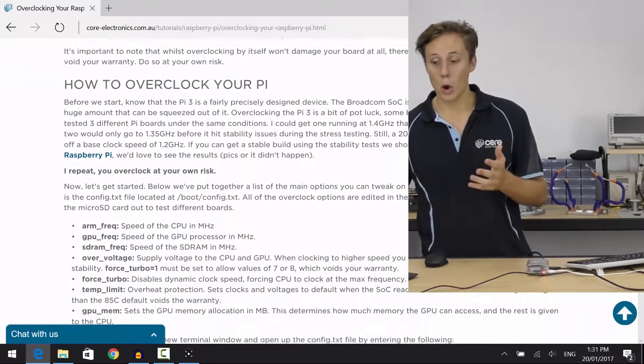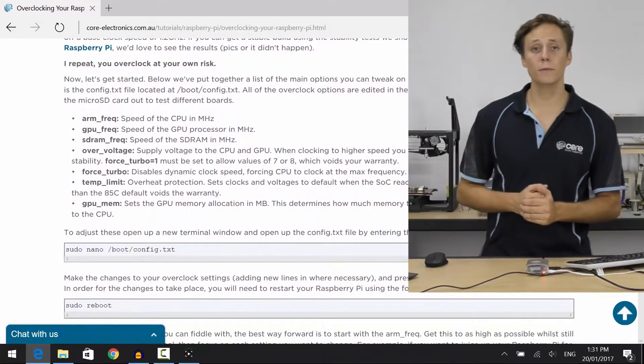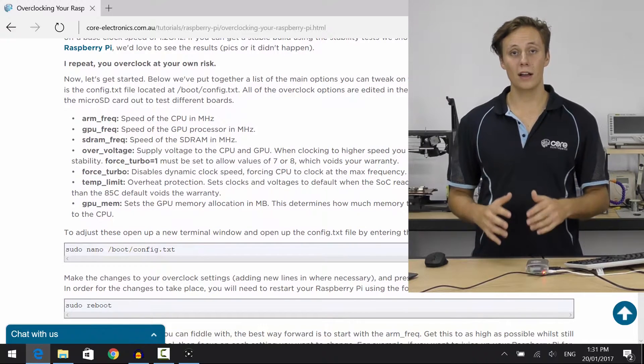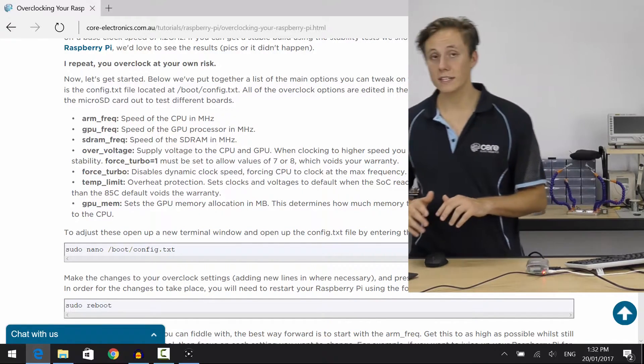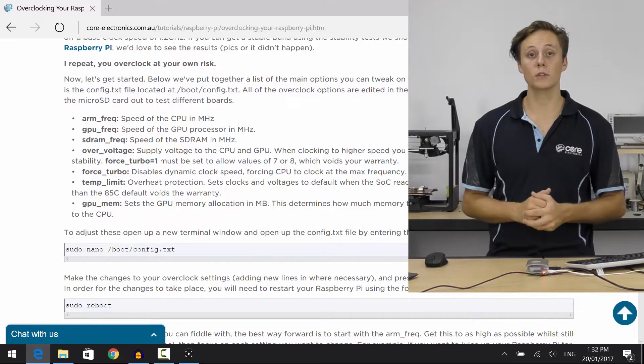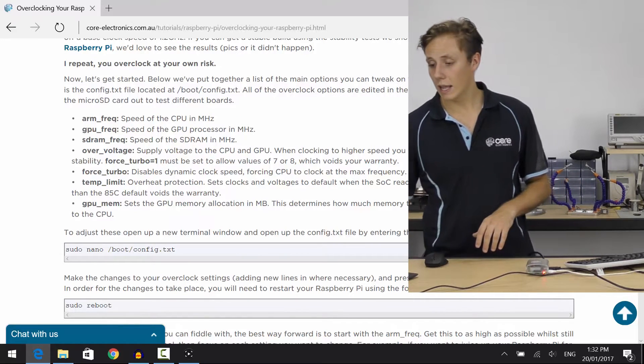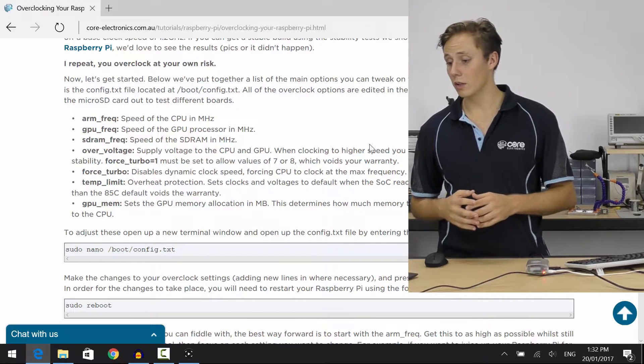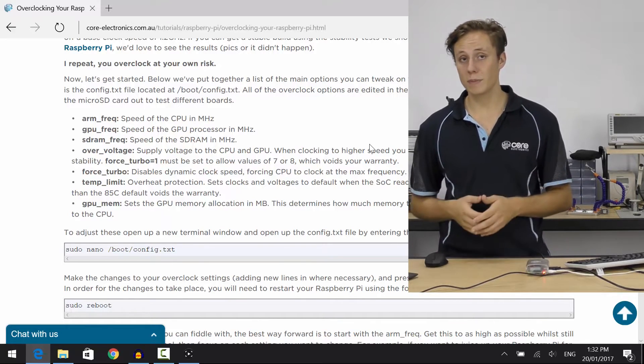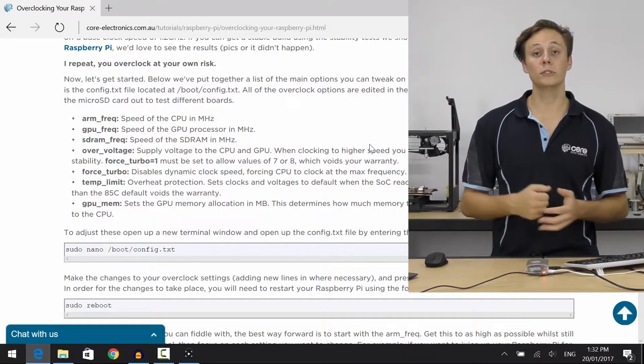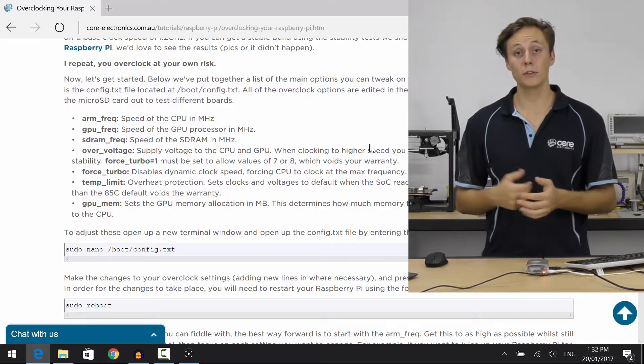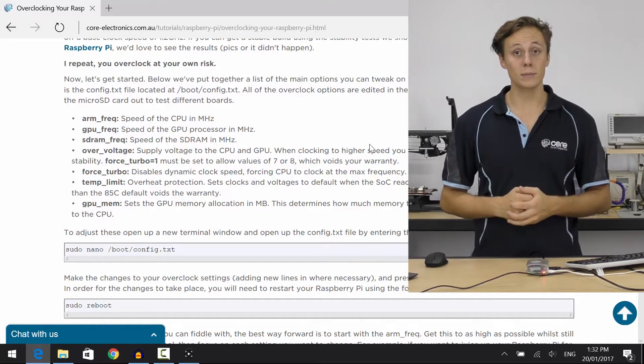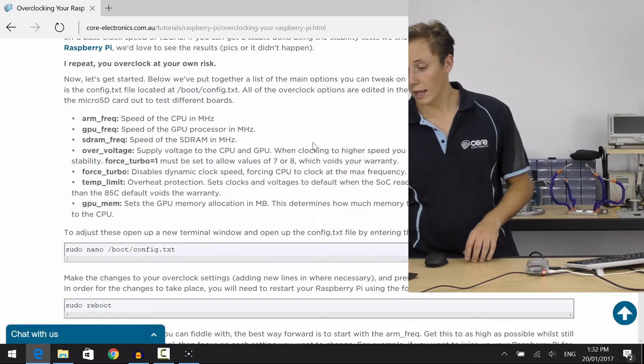So that's our overclocking of Pi, why and how. Now, what settings can we actually change? Well, first of all, the main one is we have the arm frequency, and that is the frequency of the CPU cores. By default, it is set to 1.2 gigahertz, or when idling, it throttles the cores back to 600 megahertz to save power. You've got GPU frequency, which is the frequency of the graphics processor as well. SD RAM frequency, the speed of the memory. Overvoltage, which controls how much voltage is being supplied to the CPU. When you overclock it, it needs more power to perform those clock cycles, so to get a stable system, it's going to be important to increase that voltage as well. Next up, we have force turbo.